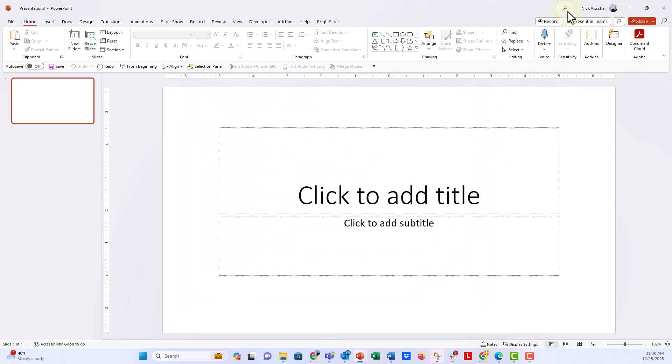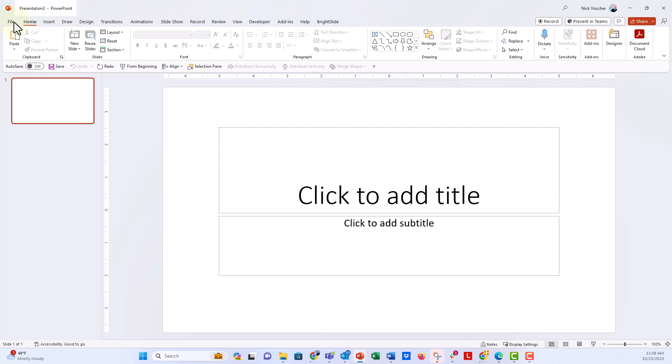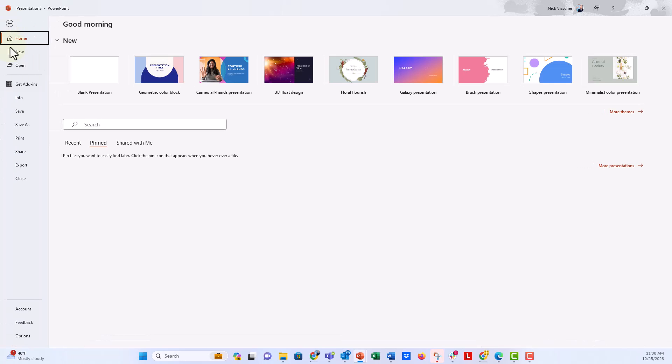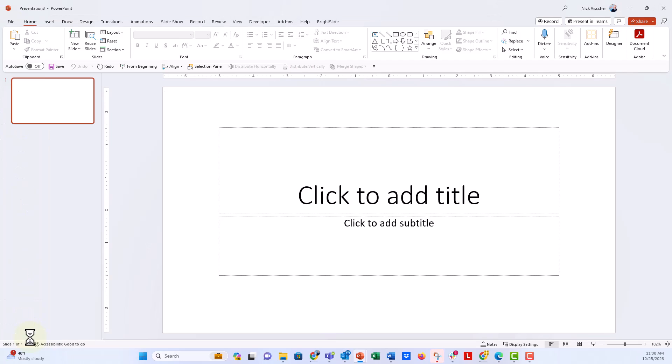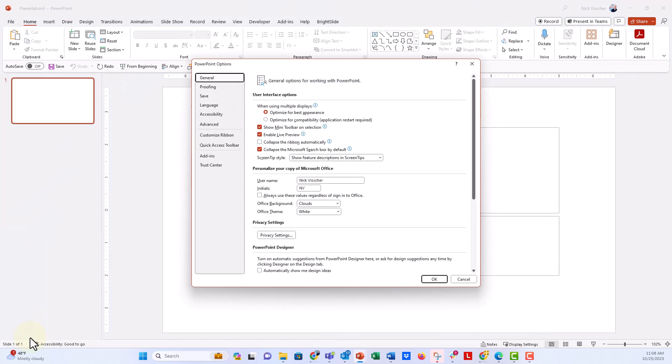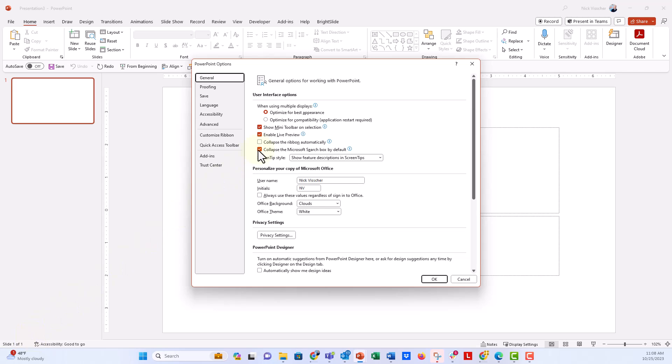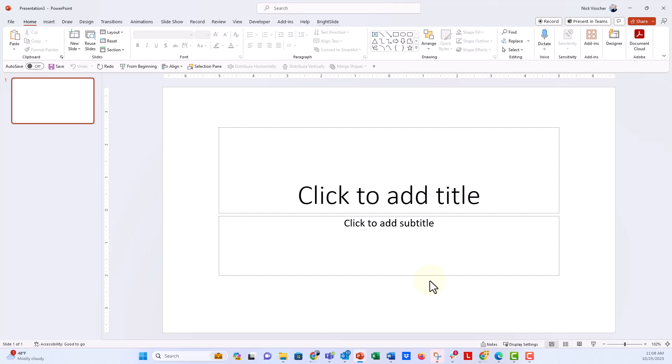But it's still accessible through the magnifying glass icon. To re-establish the full search bar, go to File, Options, General tab, and unselect 'Collapse the Microsoft search bar by default,' then click OK. Now the search bar is back.